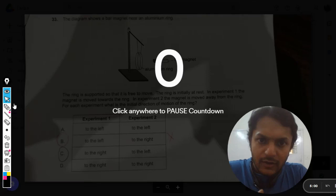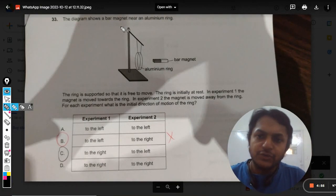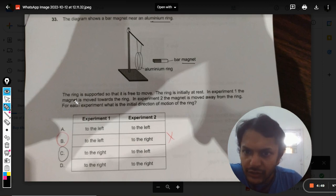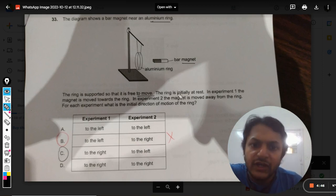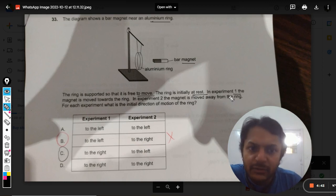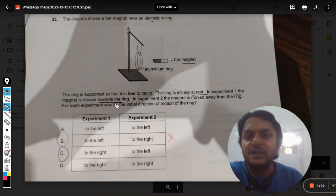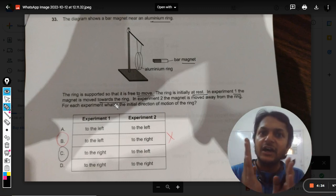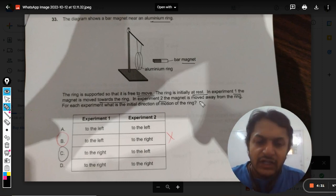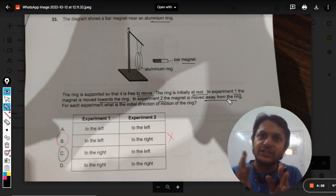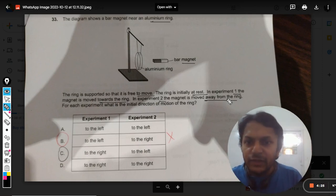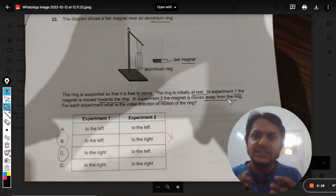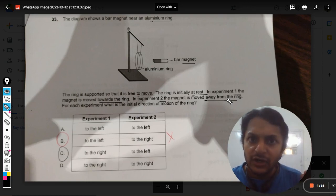The diagram shows a bar magnet near an aluminium ring. The ring is supported so that it is free to move and is initially at rest. In experiment one, the magnet is moved towards the ring, so the distance is reducing. In experiment two, the magnet is moved away from the ring, so the distance is increasing. For each experiment, what is the initial direction of motion of the ring?